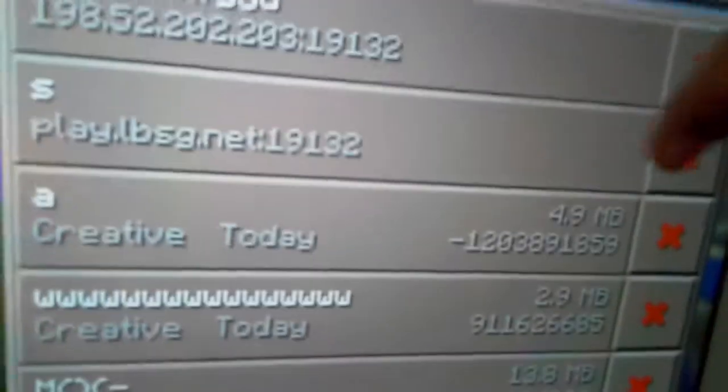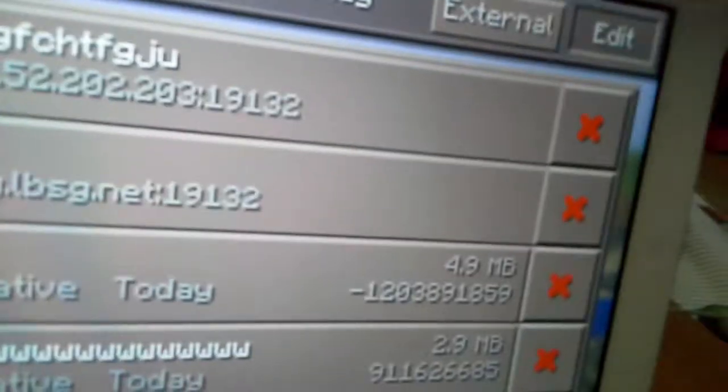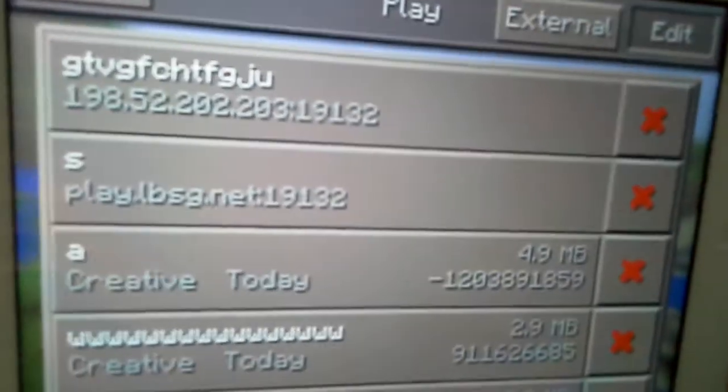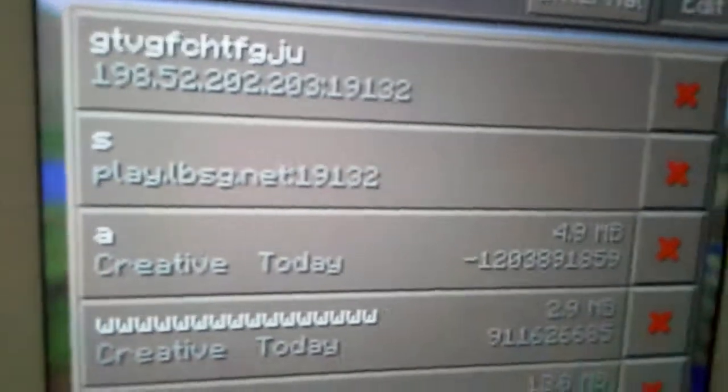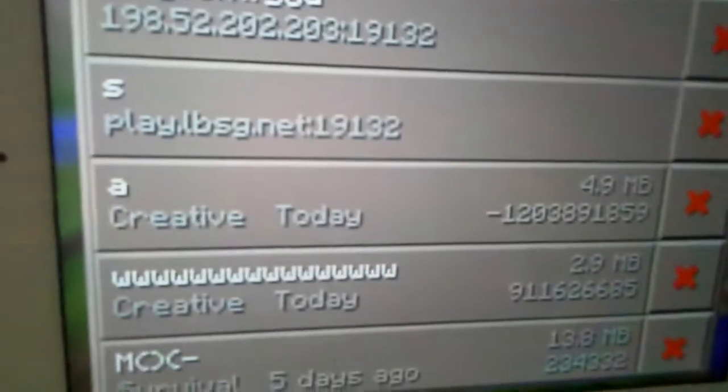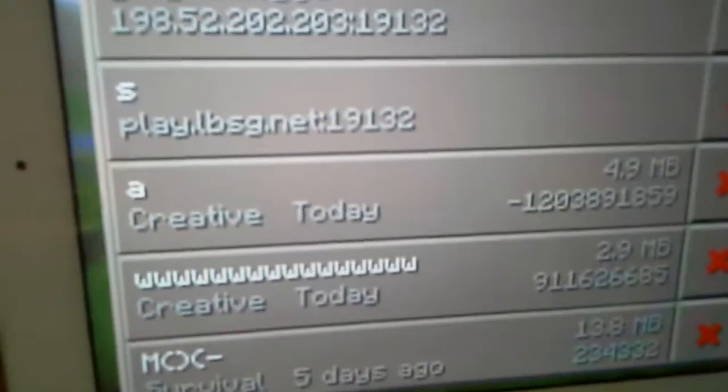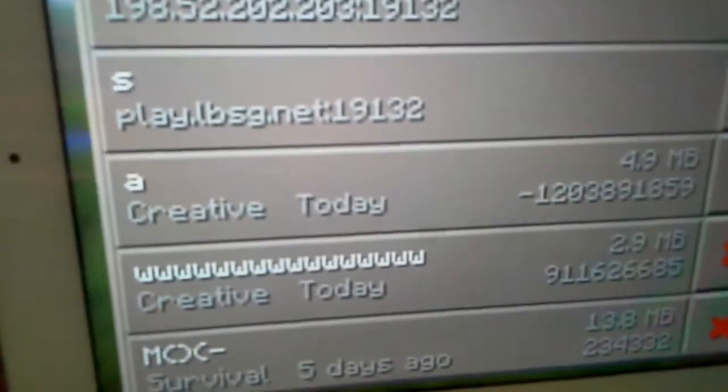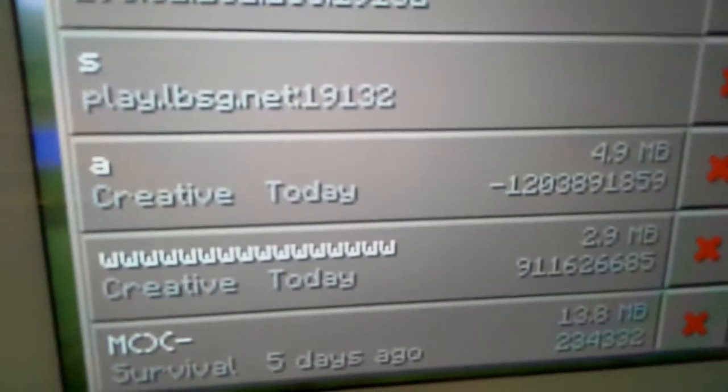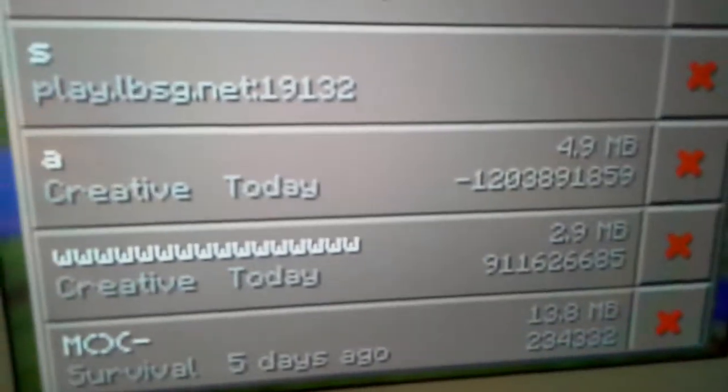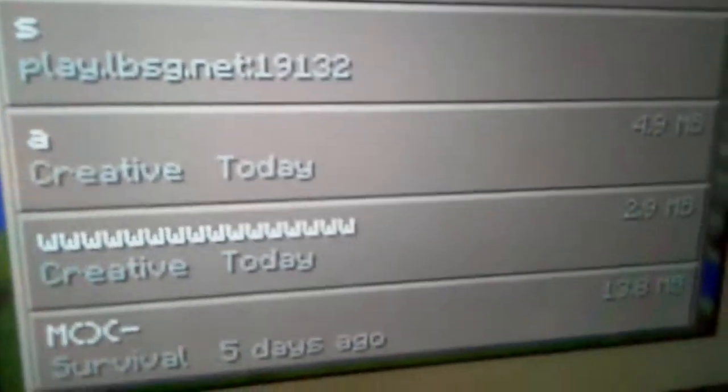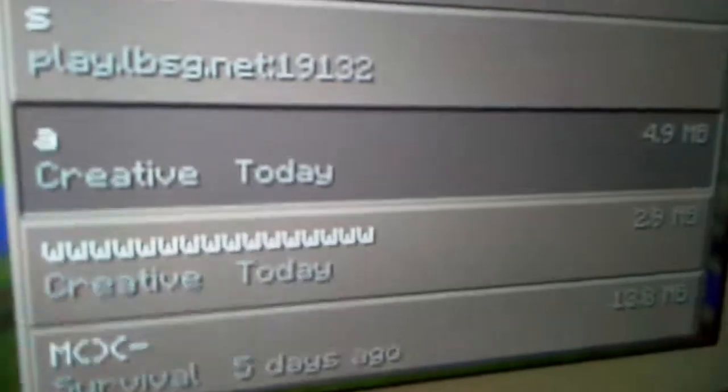This seed is Creative mode: -1238918859. Take a minute to write that down. Let's go to it.